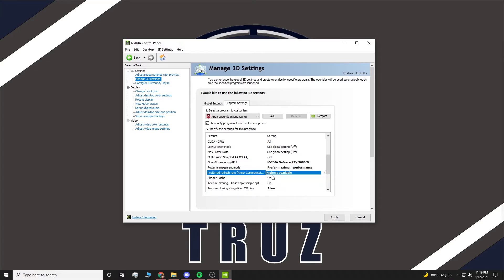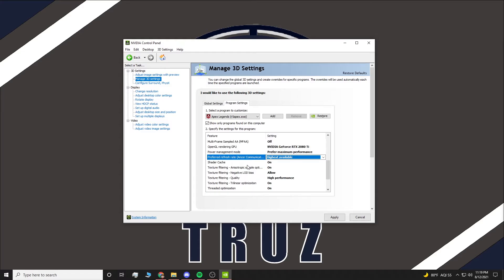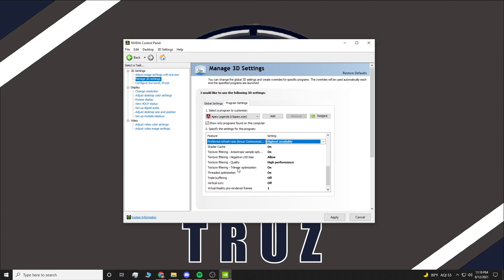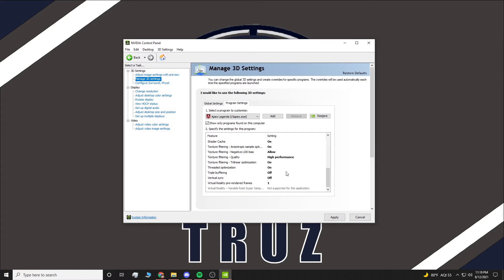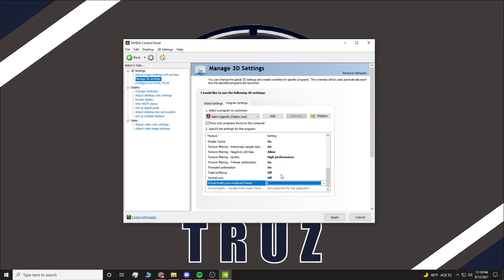This will give you the highest refresh rate on any given frame. Shader Cache - if you have Apex on SSD, you want this on. If you're on a hard drive, you want it off. Texture Filtering, you want that on. You want to allow Filtering for Negative LOD Bias on. Texture Filtering Quality - Highest Performance. Texture Filtering Optimization on. Trilinear Optimization on as well. Triple Buffering Off, Vertical Sync Off because you don't want any input delay, and select One Pre-Rendered Frame. This will give you the best FPS possible. Once you do that, hit Apply and there you go. This will boost your FPS tremendously.